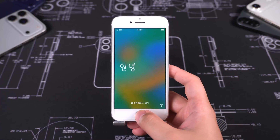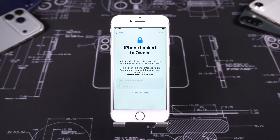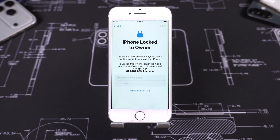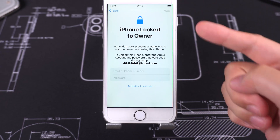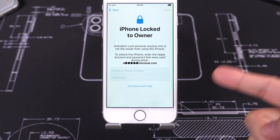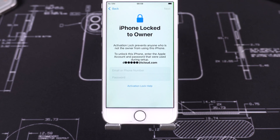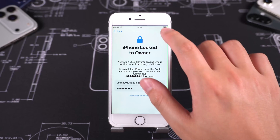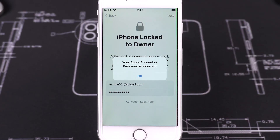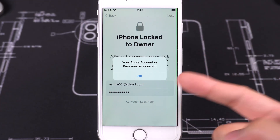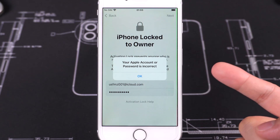If your iPhone 8 shows 'iPhone locked to owner' right after a reset, it means the phone still requires the original Apple ID and password that were linked to the device. But if you can't remember your Apple ID password, you basically get stuck and can't move past that screen.